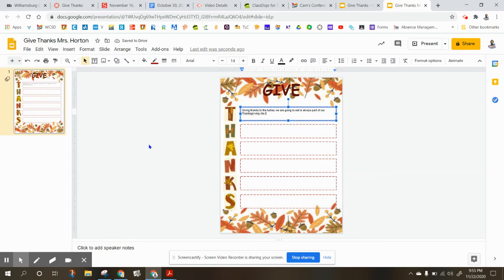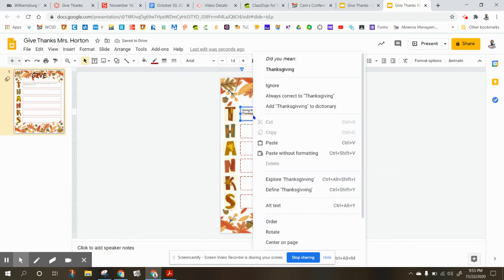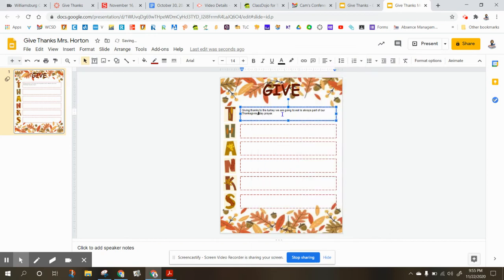Let's not say celebration — let's say Thanksgiving Day prayer. So that might be what we're doing. I see that I've messed up there, so I'm going to change the word Thanksgiving. Okay, make sure it has punctuation.